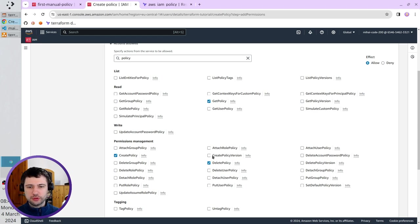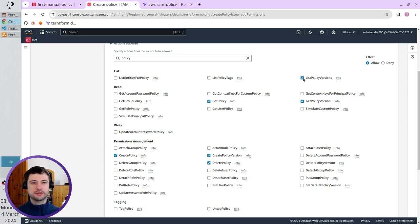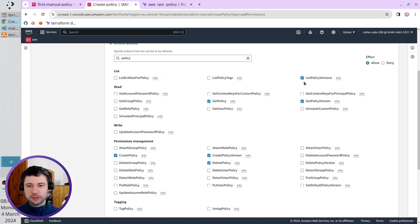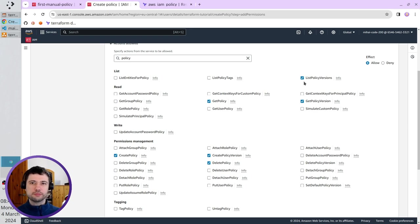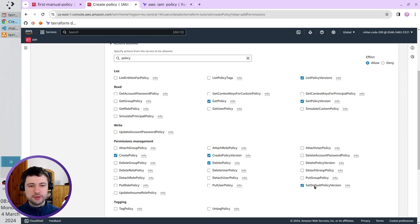So, we want Terraform to be able to create a policy version. After that, Terraform will want to check if it was created correctly. So, I have to select get policy version, and list policy versions. After the policy version was created, and confirmed that it was created correctly, Terraform will want to set it as a default policy version. So, I select it. But, in case something goes wrong, Terraform needs to be able to delete the policy version.